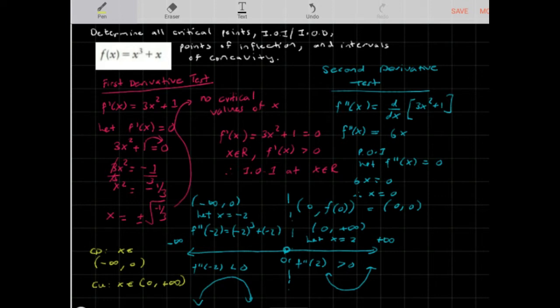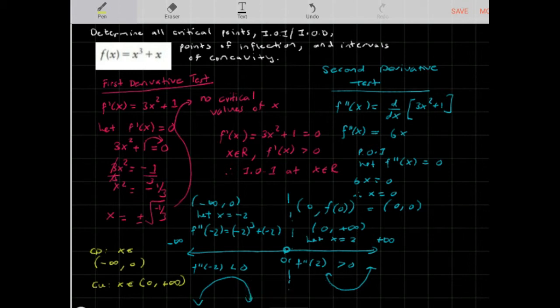To summarize: there are no critical values, so there are no maximum or minimum points. There is a point of inflection at (0, 0), with the function concave down on (-∞, 0) and concave up on (0, +∞). You can also observe that this is an odd function, so there is symmetry along the origin.